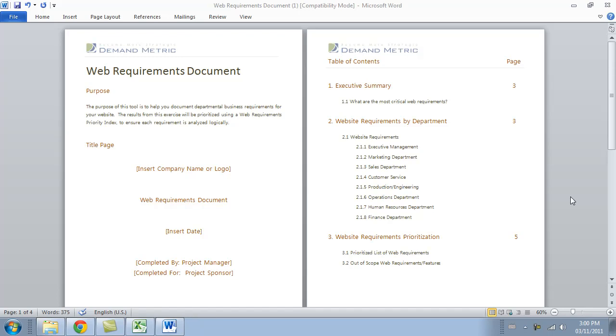When we were redesigning our website, one of the first templates that we reached for was the web requirements document. That's because we wanted to document all of the web requirements by department, and then of course we wanted to prioritize those requirements.